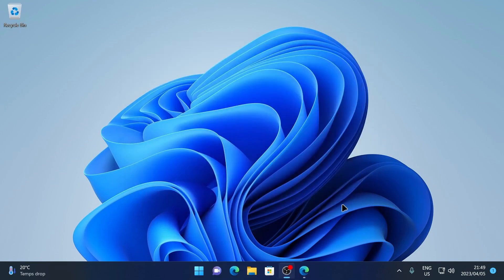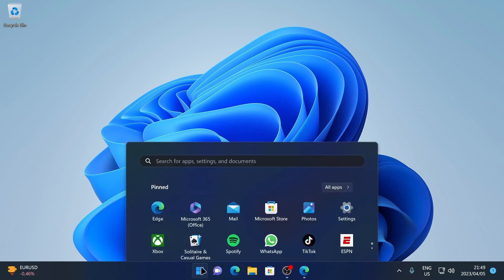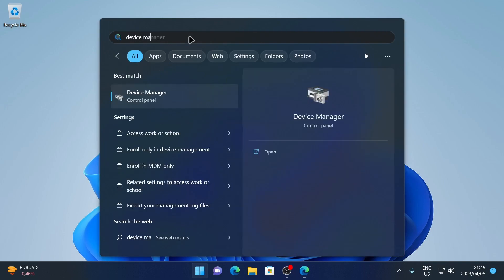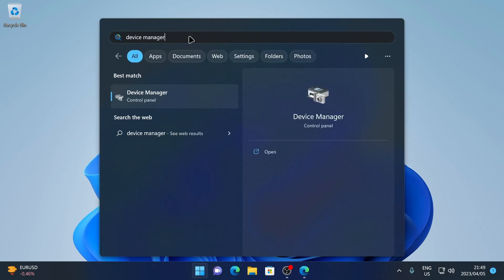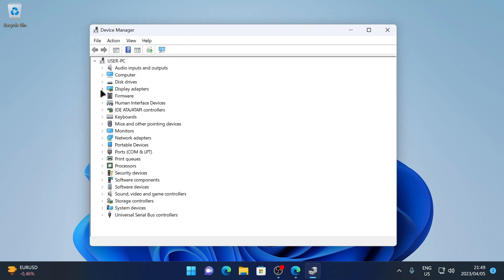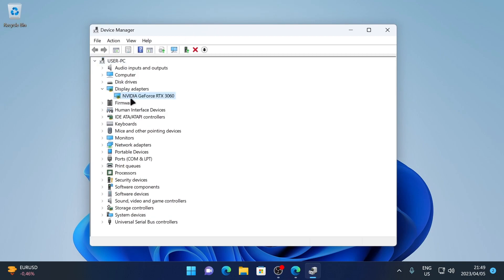The driver will start installing. Once the NVIDIA installer has finished, you'll see a completion screen — click Close. To double-check that the driver installed correctly, head to the Start menu, search for Device Manager, and press Enter.